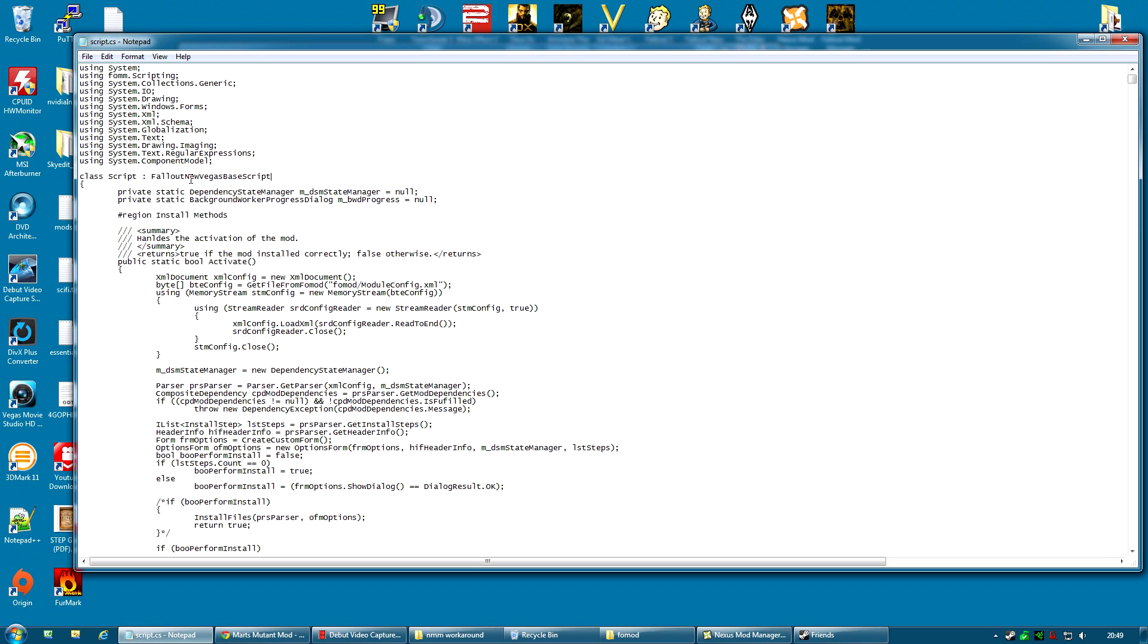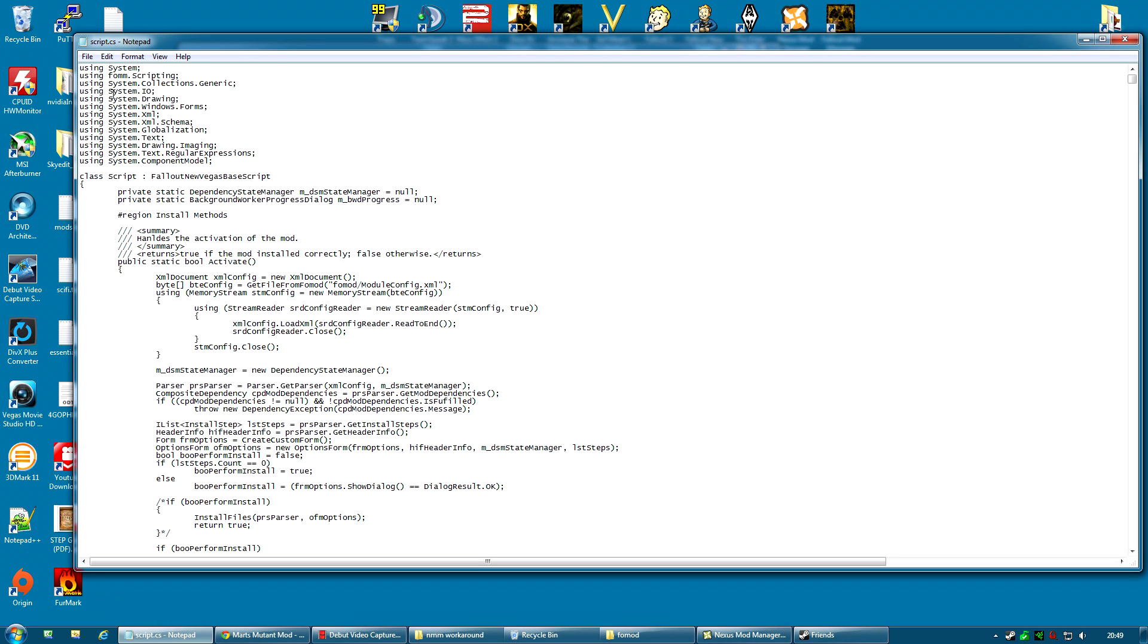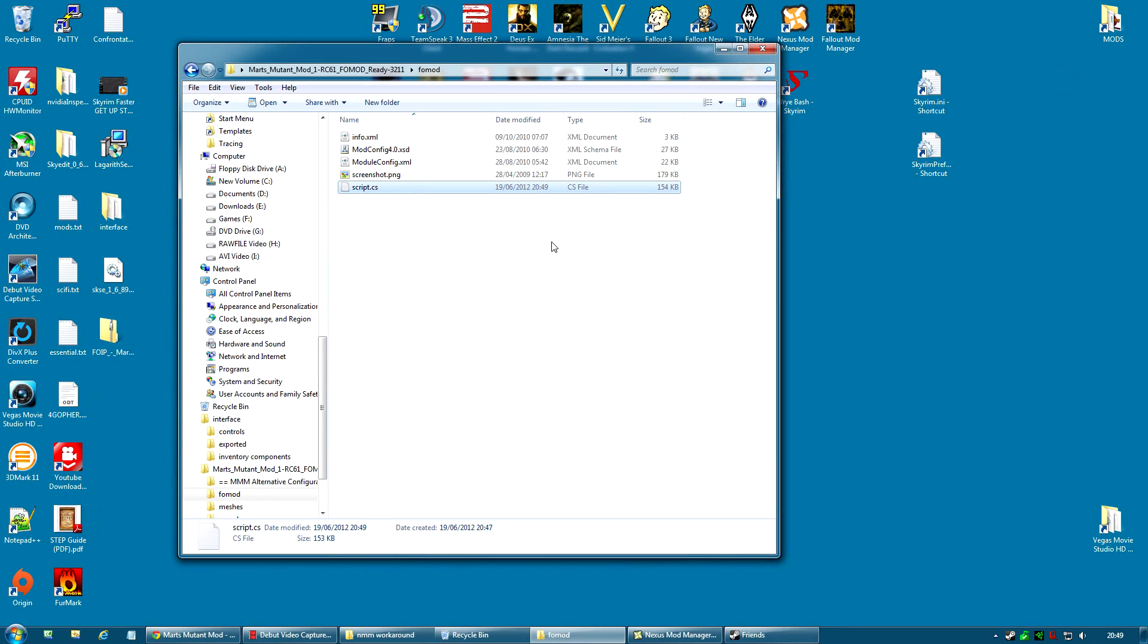For all I know, you actually might be able to call this Fallout 3 base script. But I know for an absolute fact that Fallout New Vegas base script works. Change that. Save it. And then close it. That has now fixed the script. That's as easy as it is.